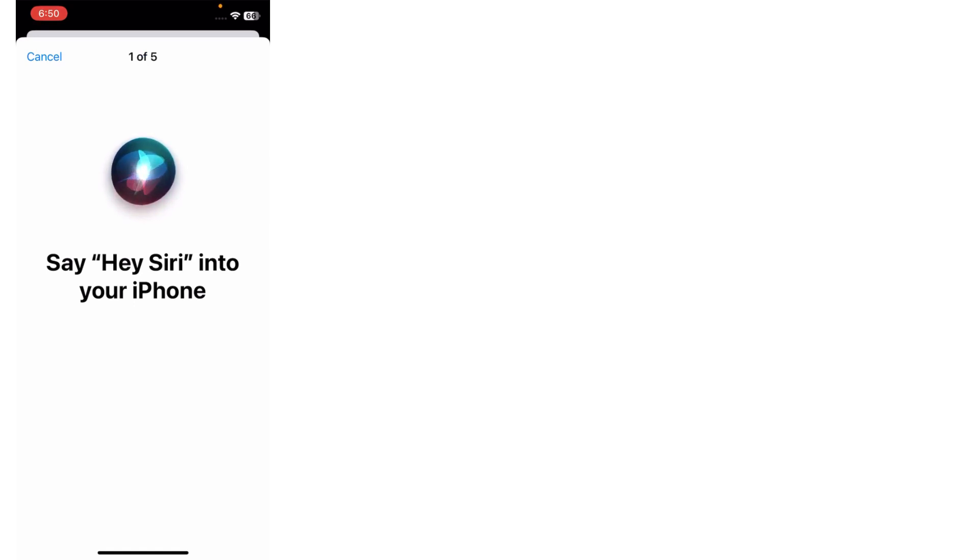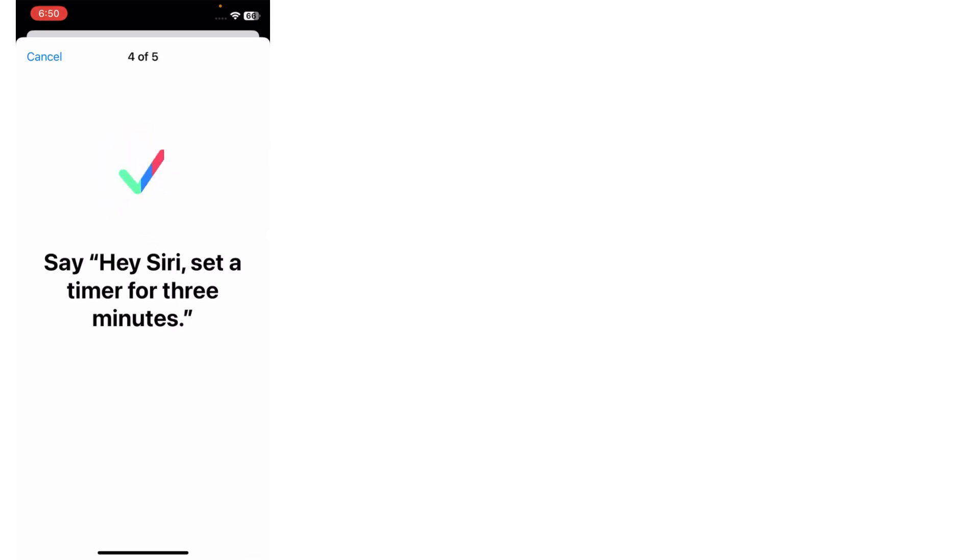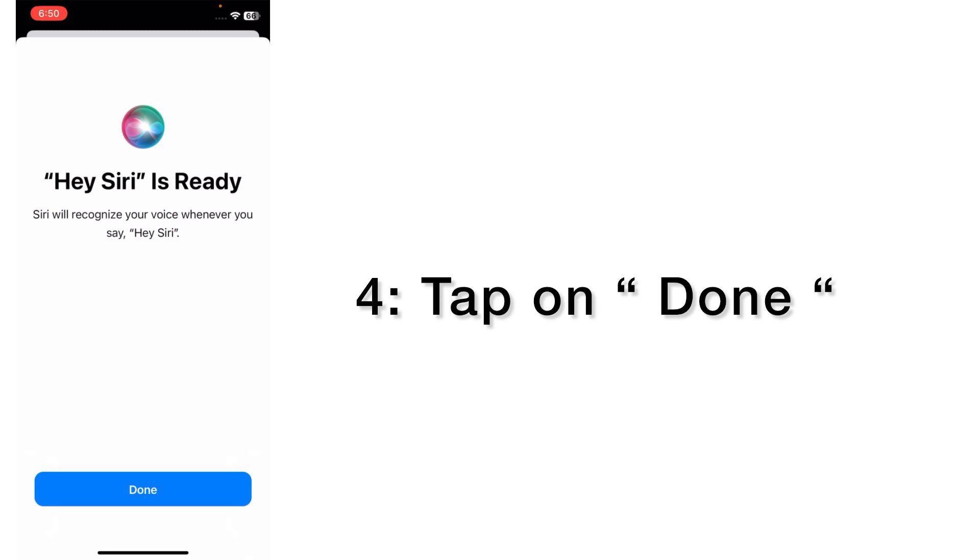Hey Siri into your iPhone. Hey Siri, send a message. Hey Siri, how's the weather today? Hey Siri, set a timer for three minutes. Hey Siri, play some music. Tap on Done.